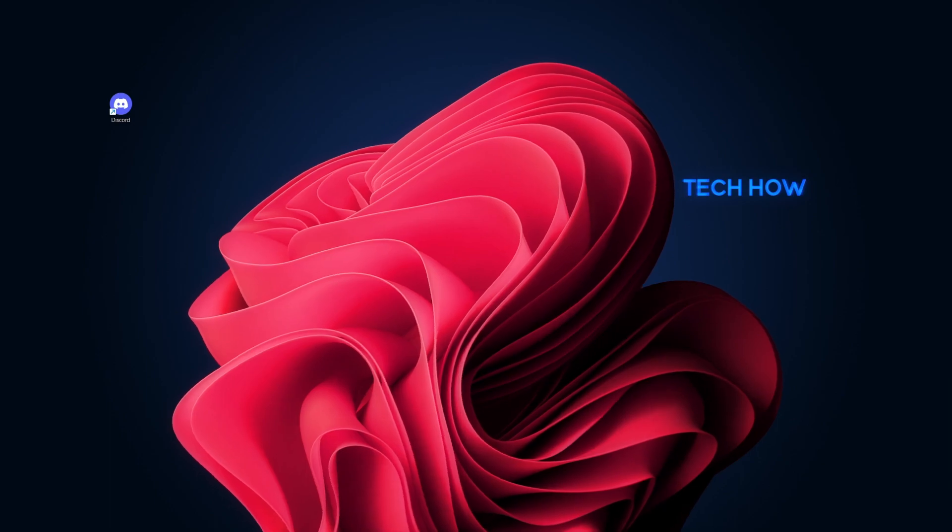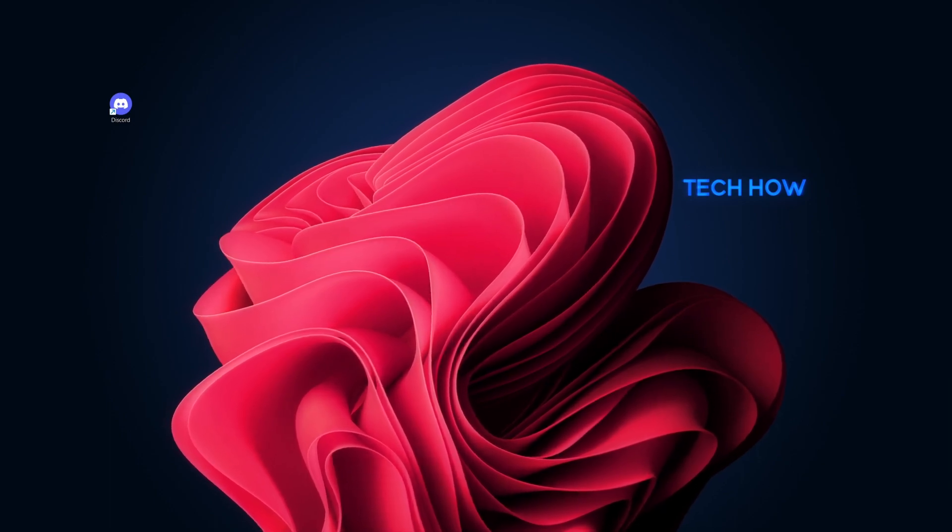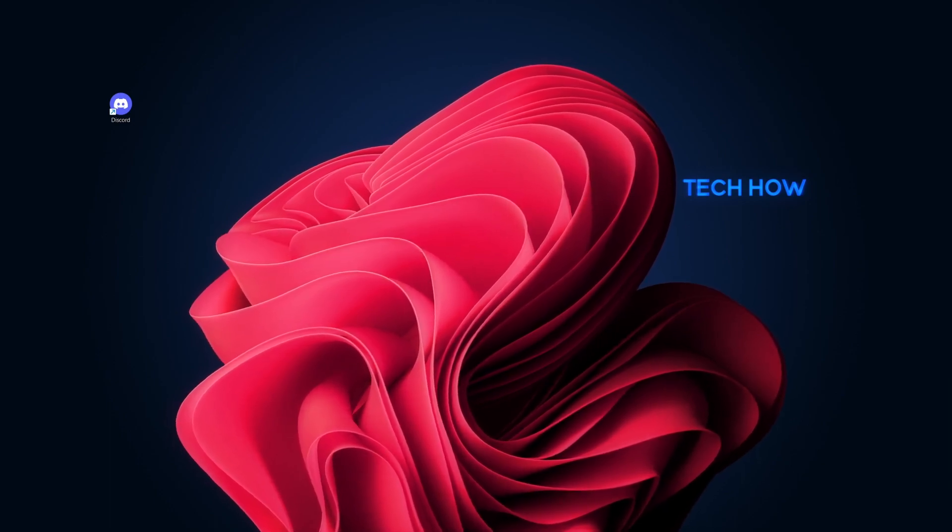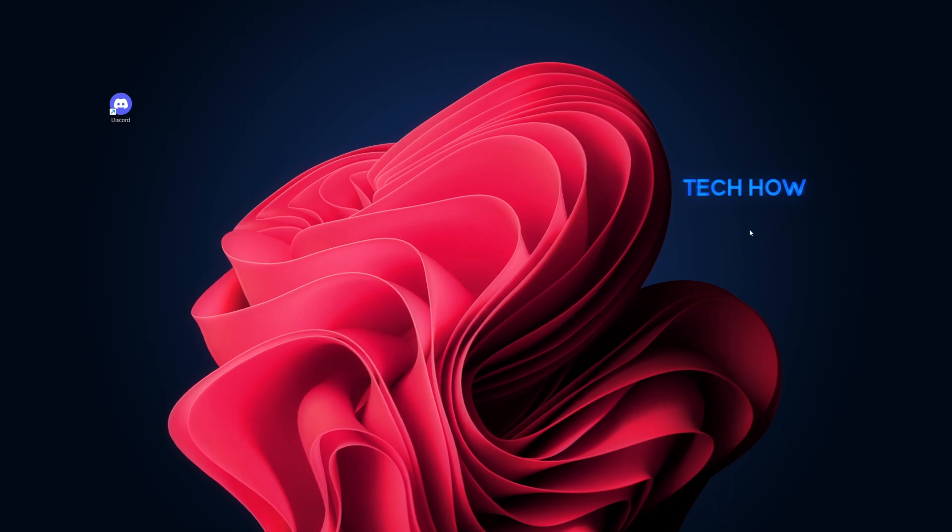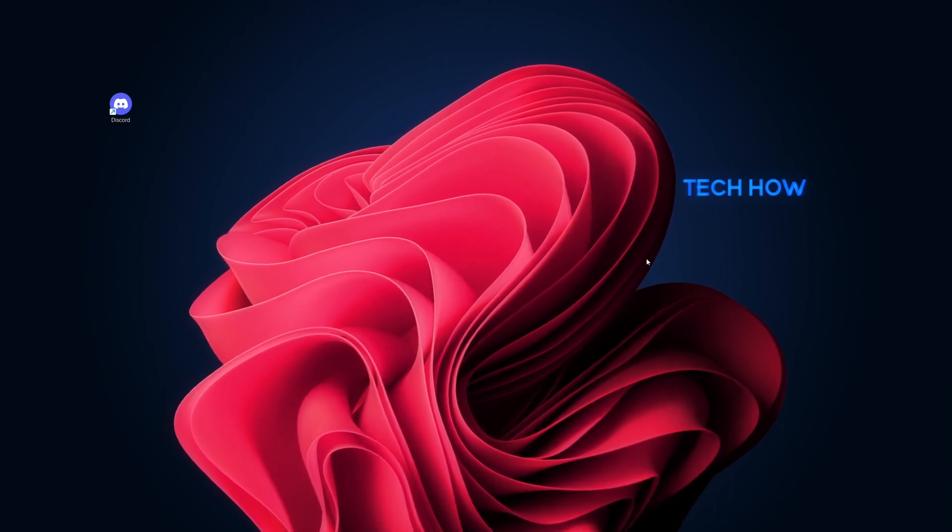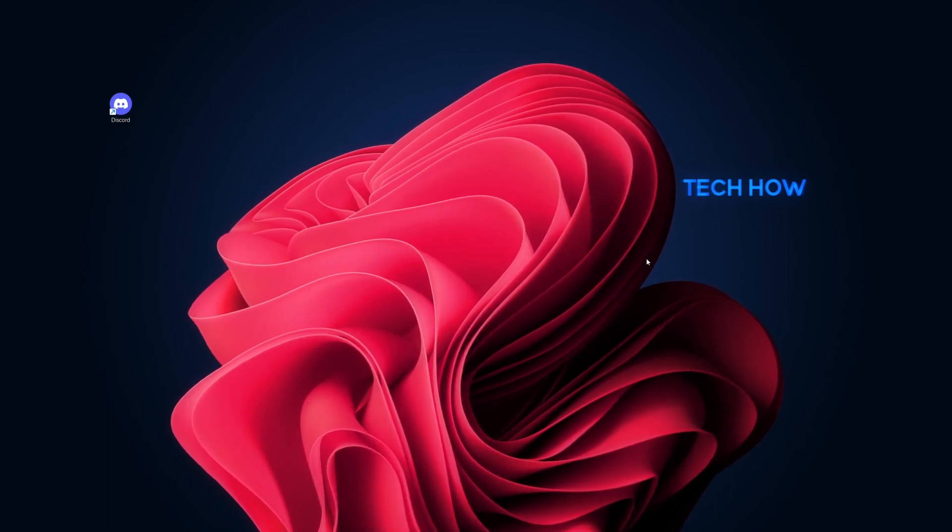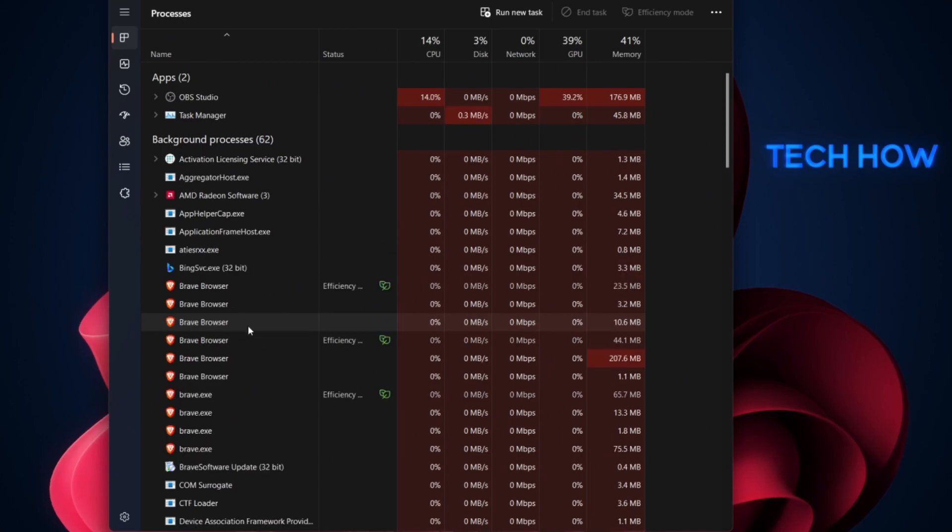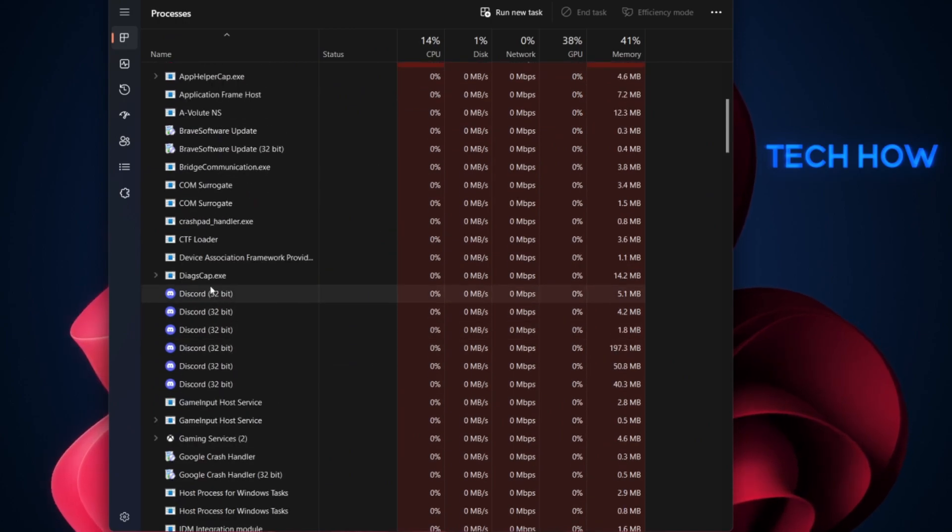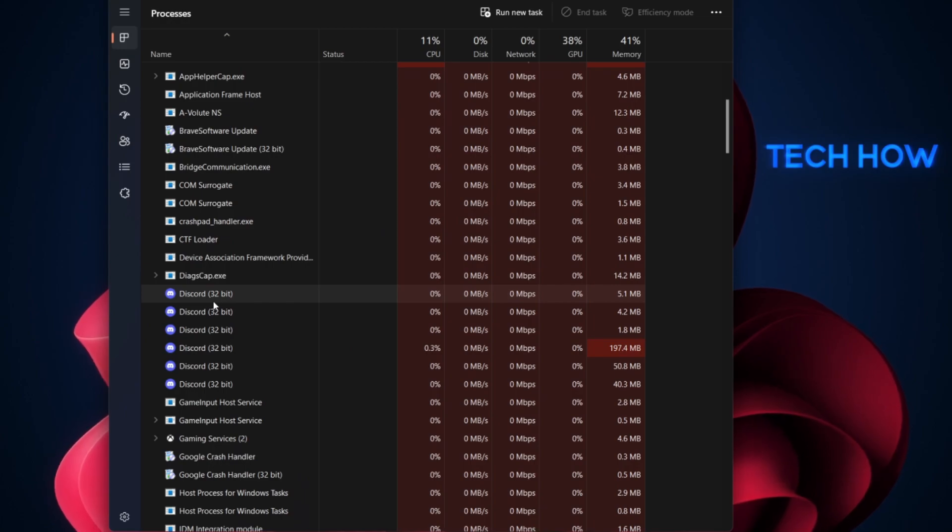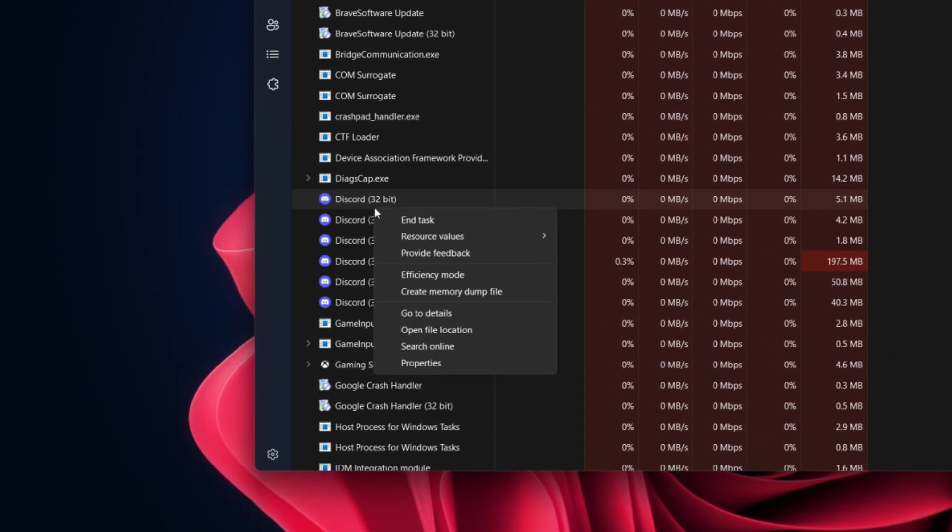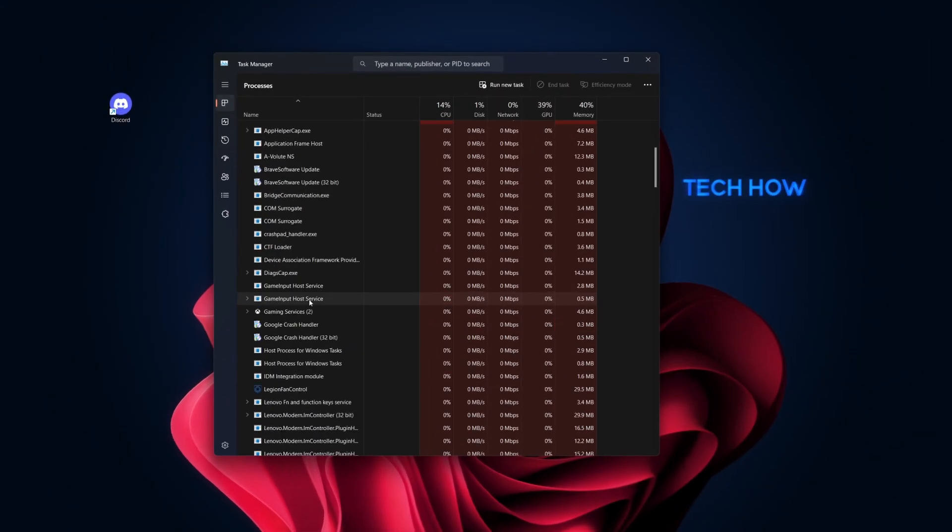If Discord is still not opening, it's possible that some processes are still running. Open Task Manager using the Ctrl+Shift+Escape shortcut. Look for any Discord-related processes under the Processes or Background Processes tab and end them by selecting End Task.